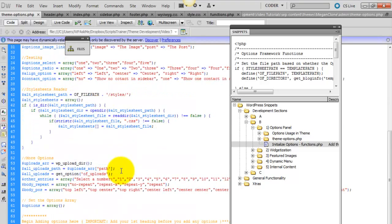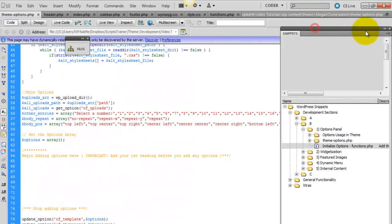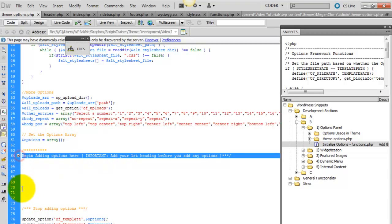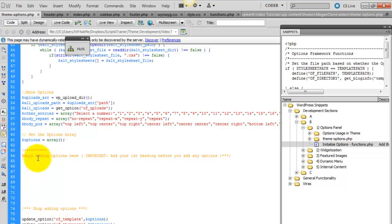Here you can scroll down and you'll see this area where I've set begin adding options here, stop adding options here. So you're going to put all of your options inside of here.